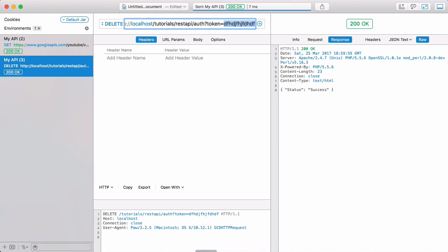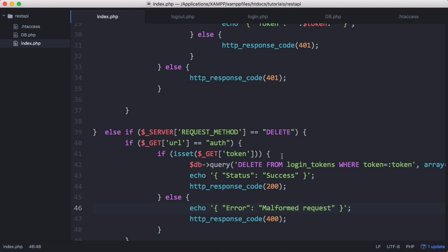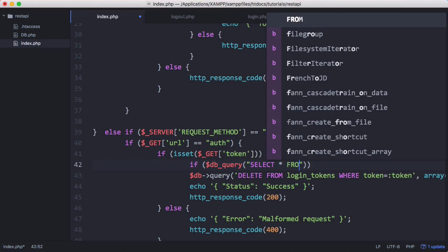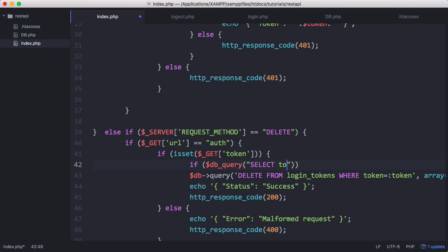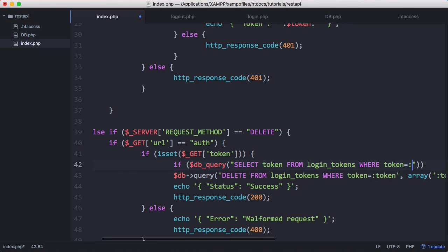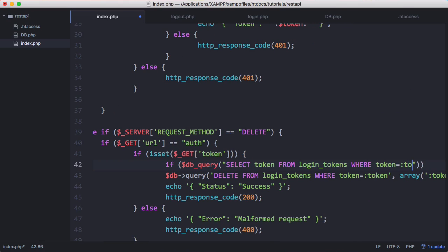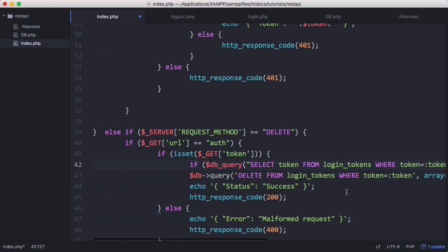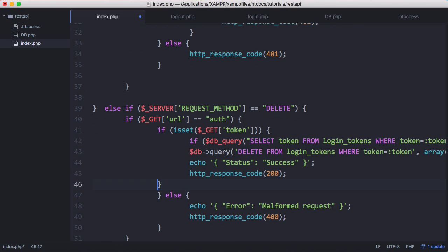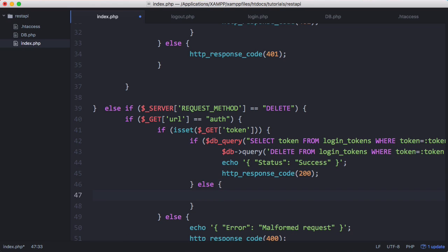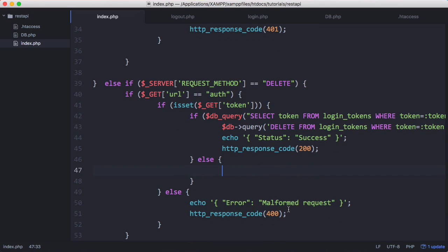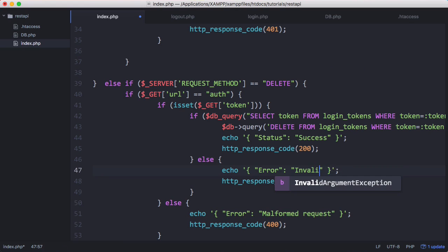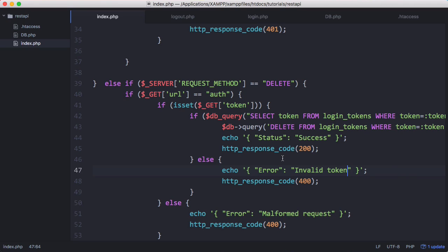So we want to check the token first. We'll say if db query select token from login_tokens where token equals token, and we'll pass this token here. If that query is true, we'll run all this code. Otherwise we'll send another HTTP response code and tell them that the token was invalid. We'll say error invalid token and leave the response code as 400.